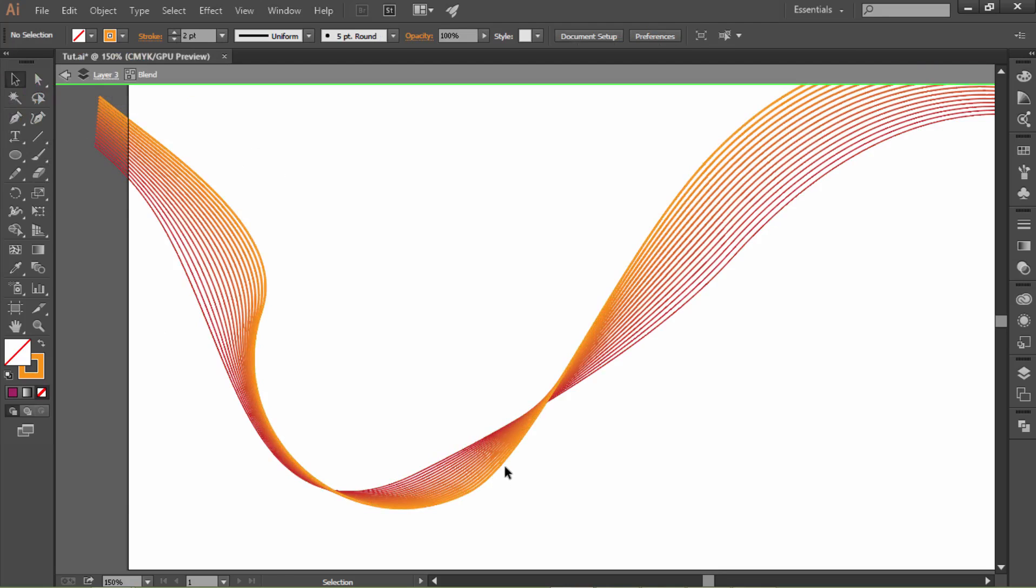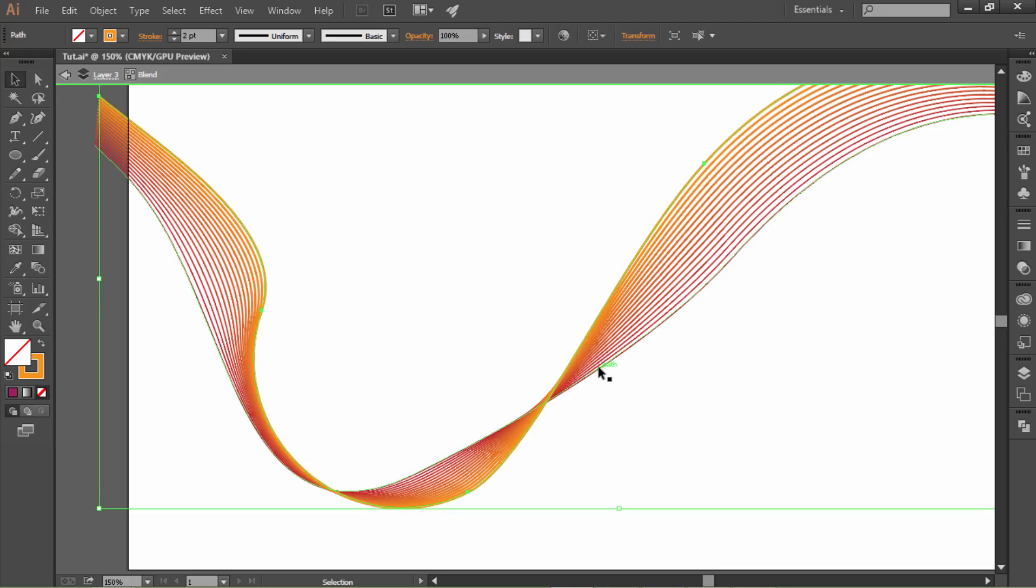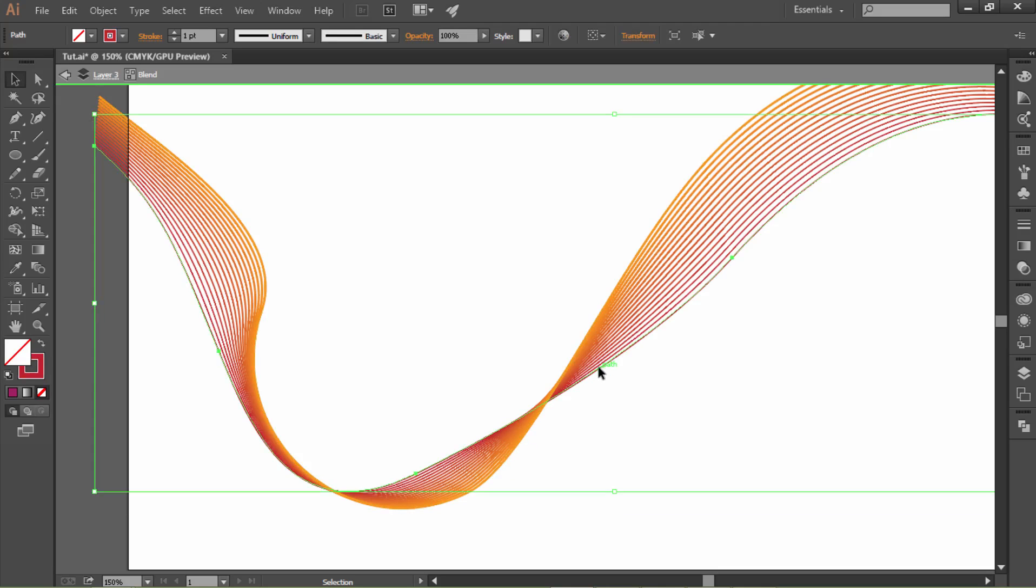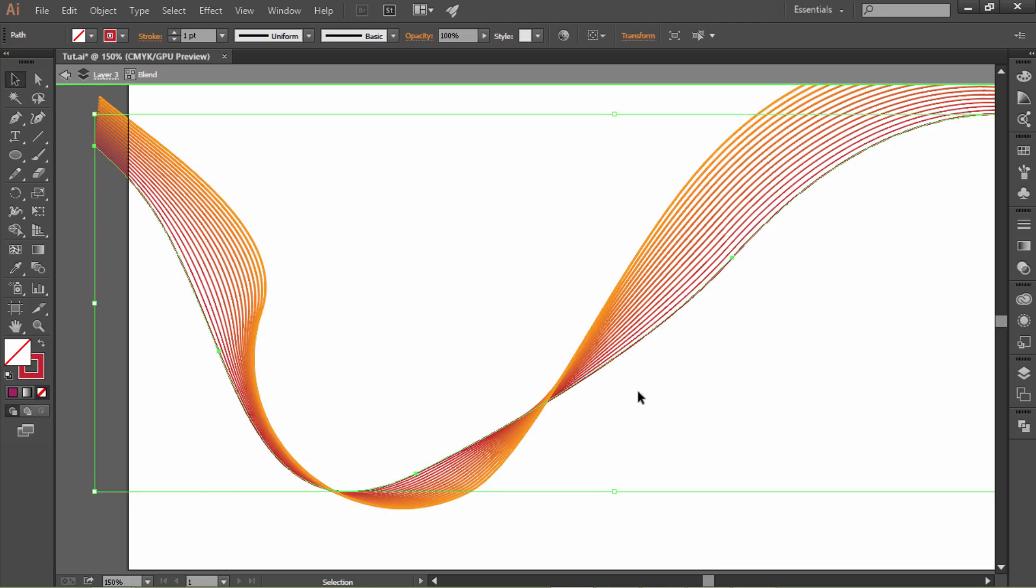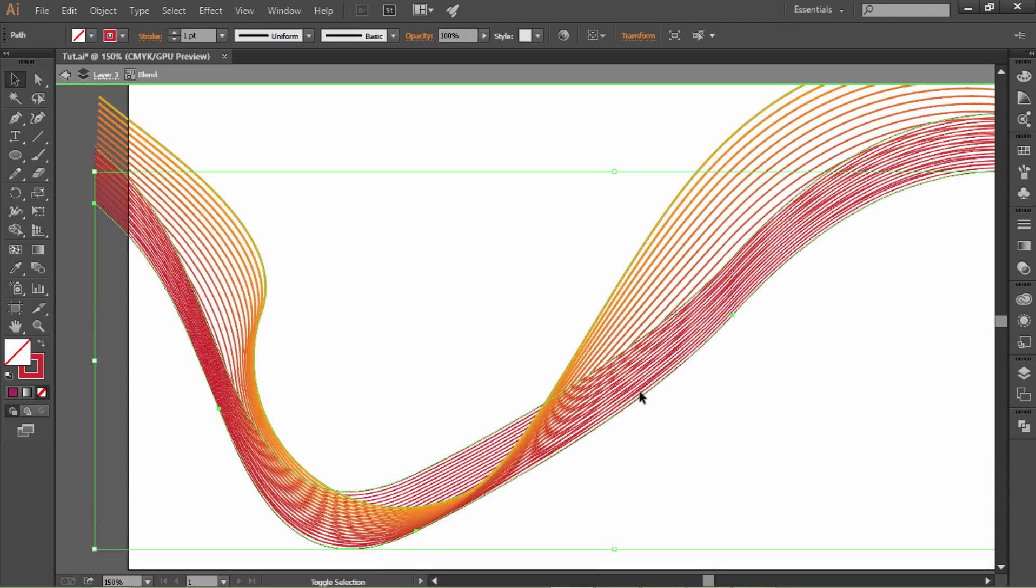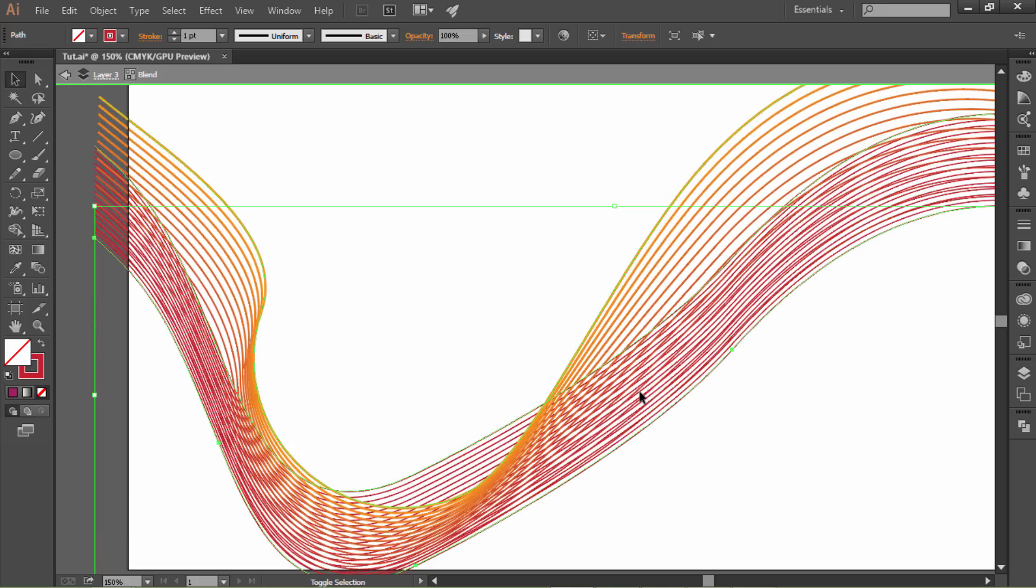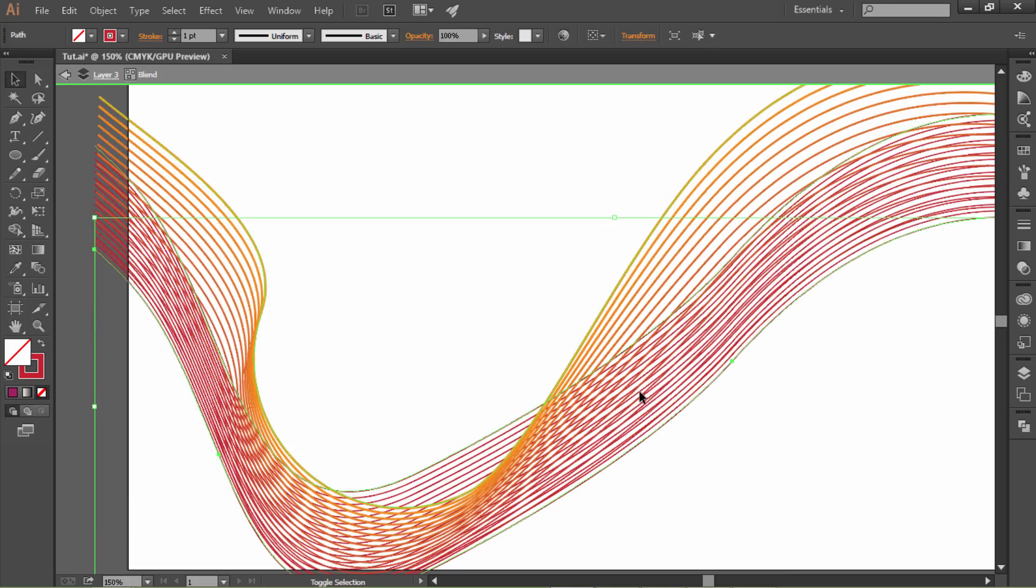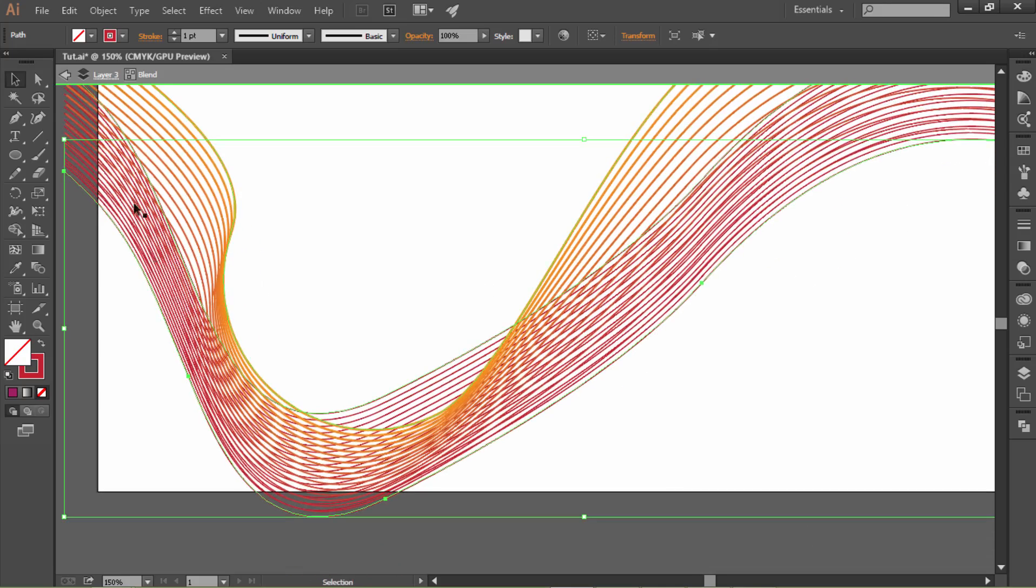Now let's make one copy of this line. Ctrl C, Ctrl F, and move that down. Let's tweak a little bit.